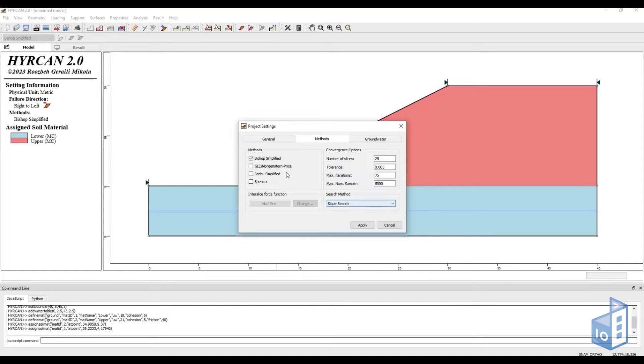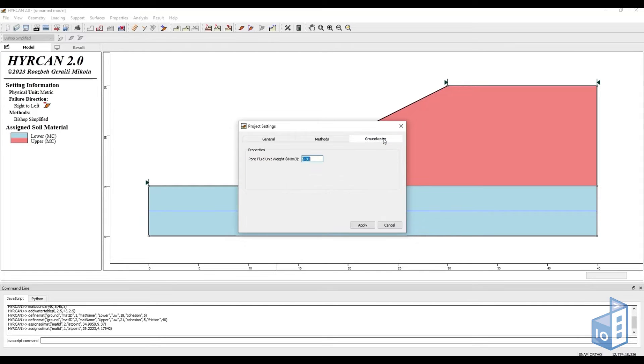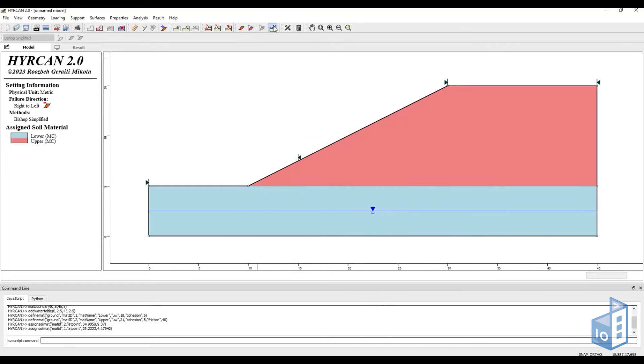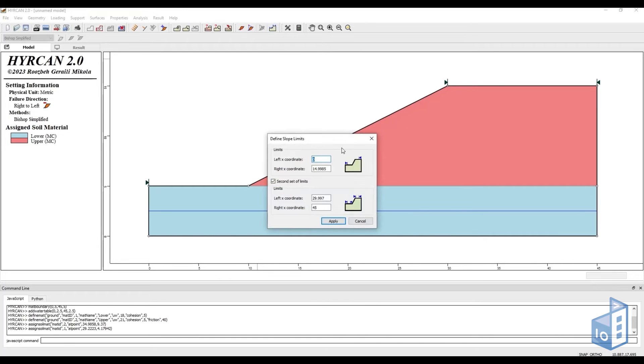The final tab is the groundwater one, where we can set water unit weight properties. Next, if we click the define slope limits icon, we can select the limits of the analyzed slope.